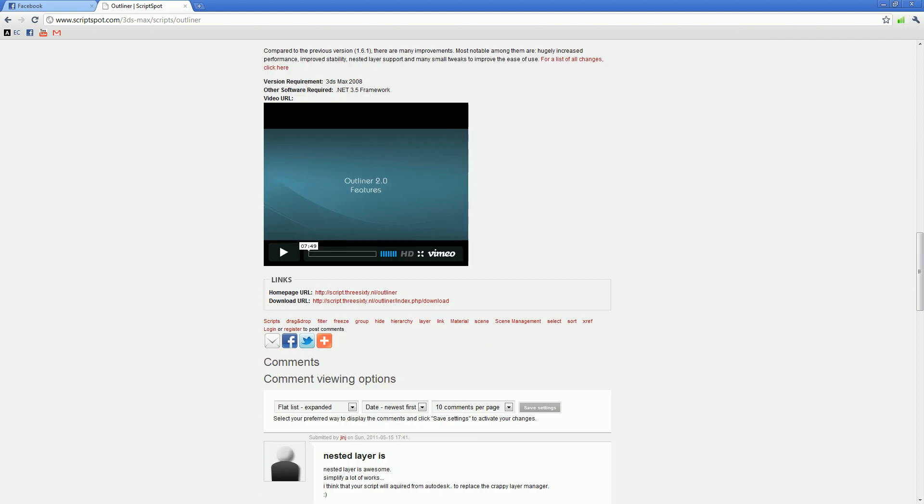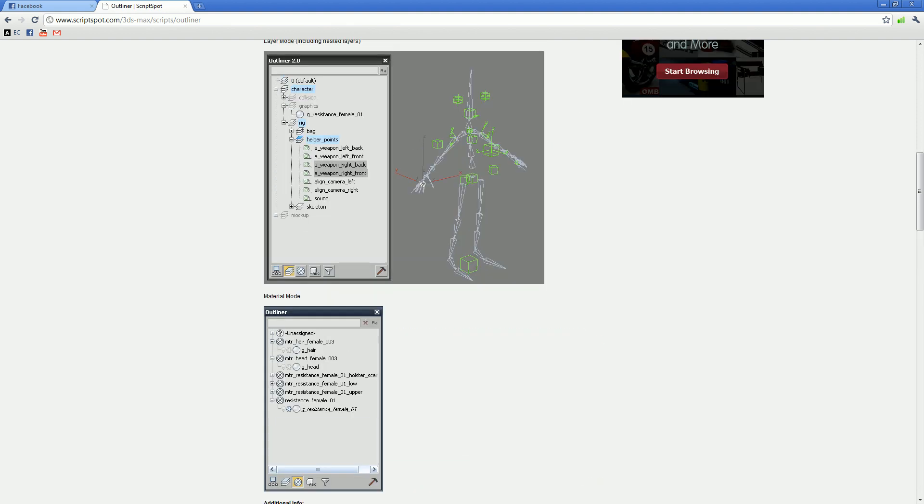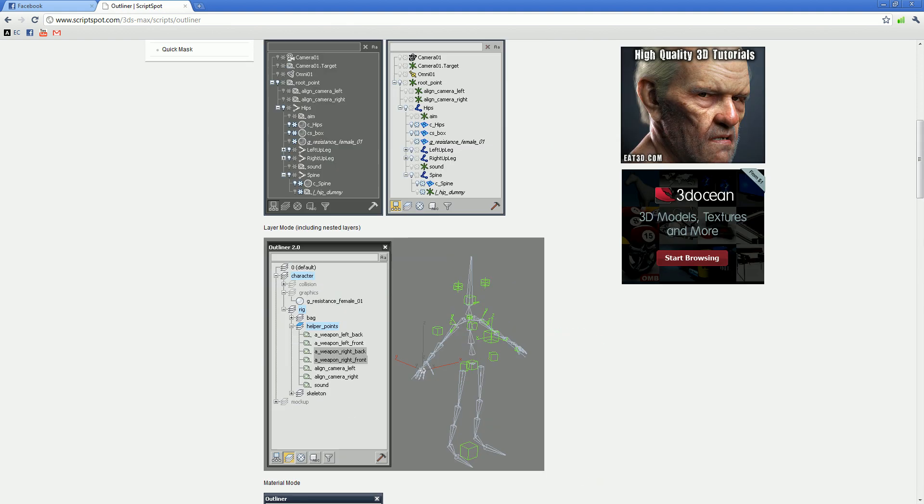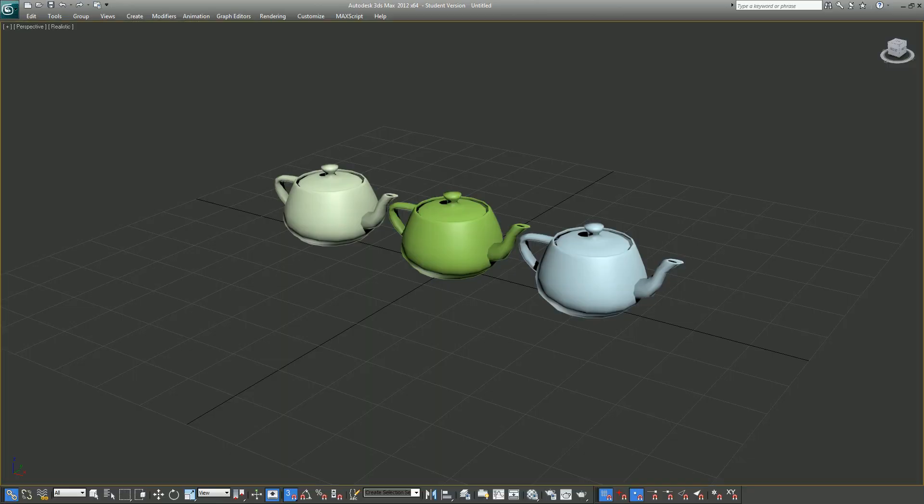Once you download the archive, just unzip and drag the MaxScript file onto your Max viewport. They have detailed instructions on how to install Outliner on the website.